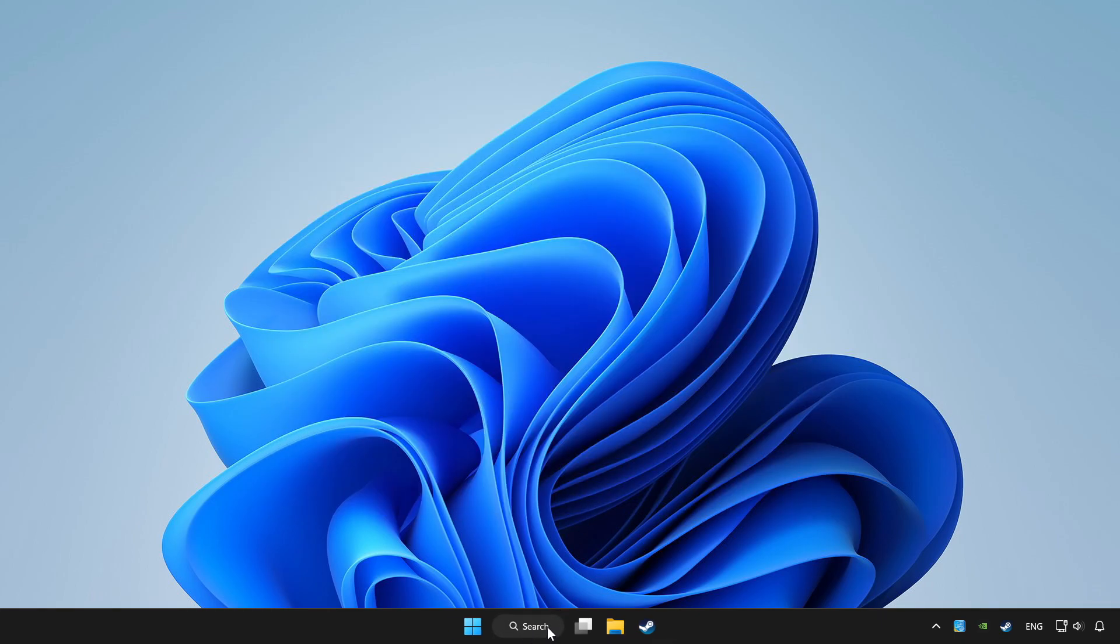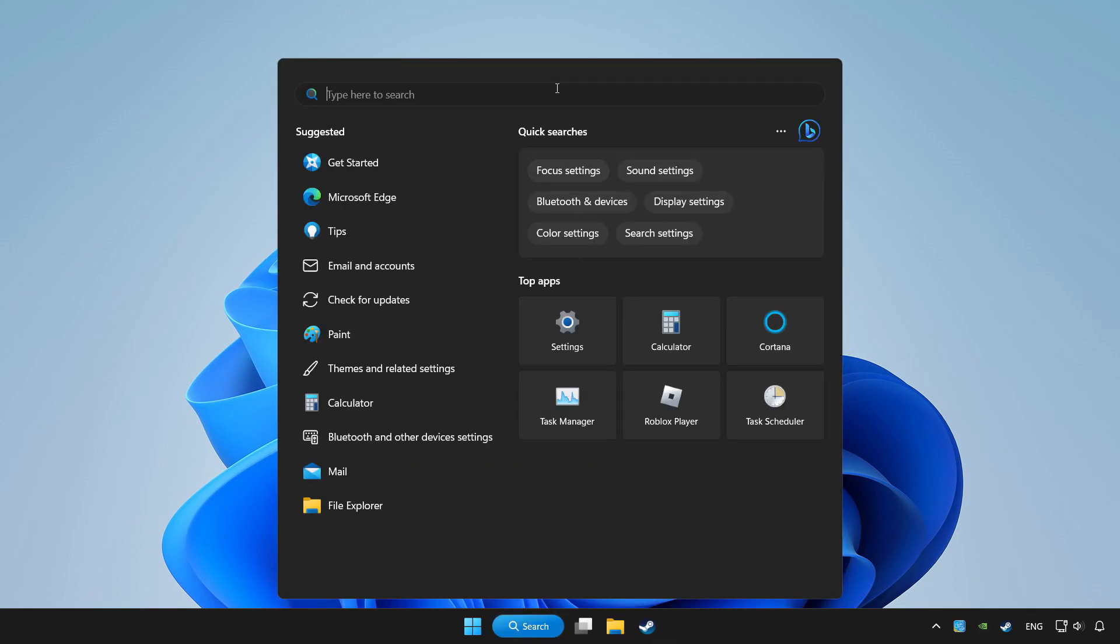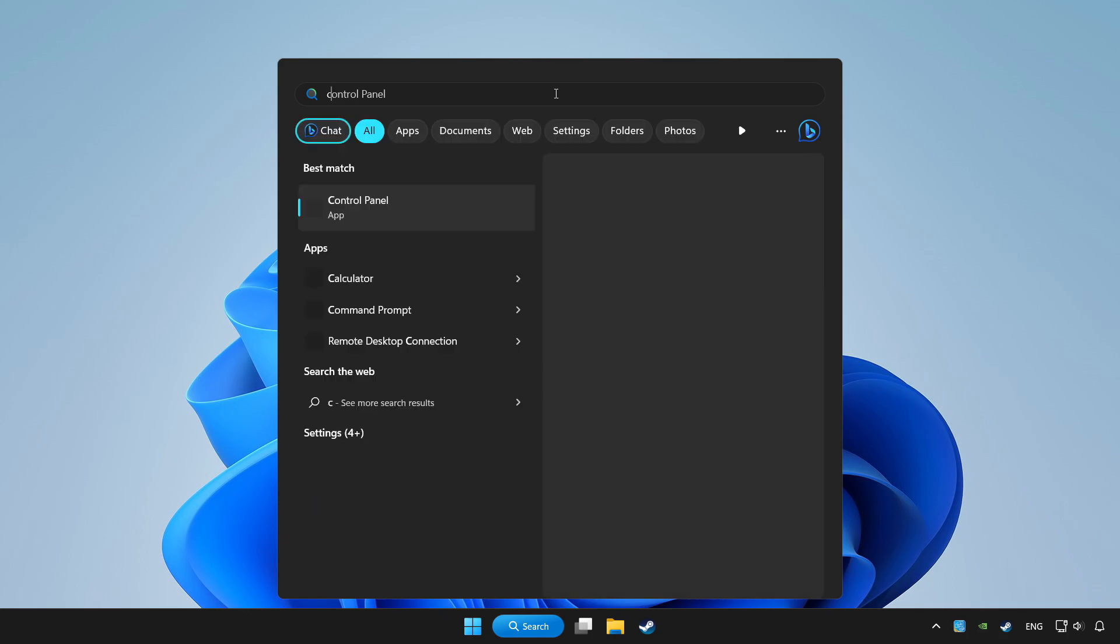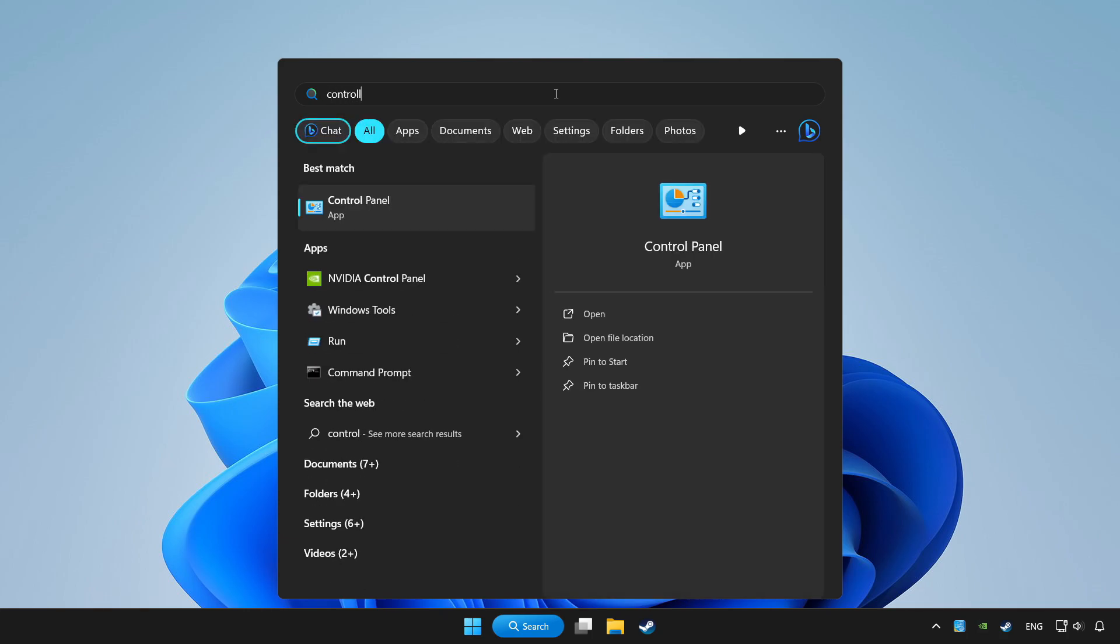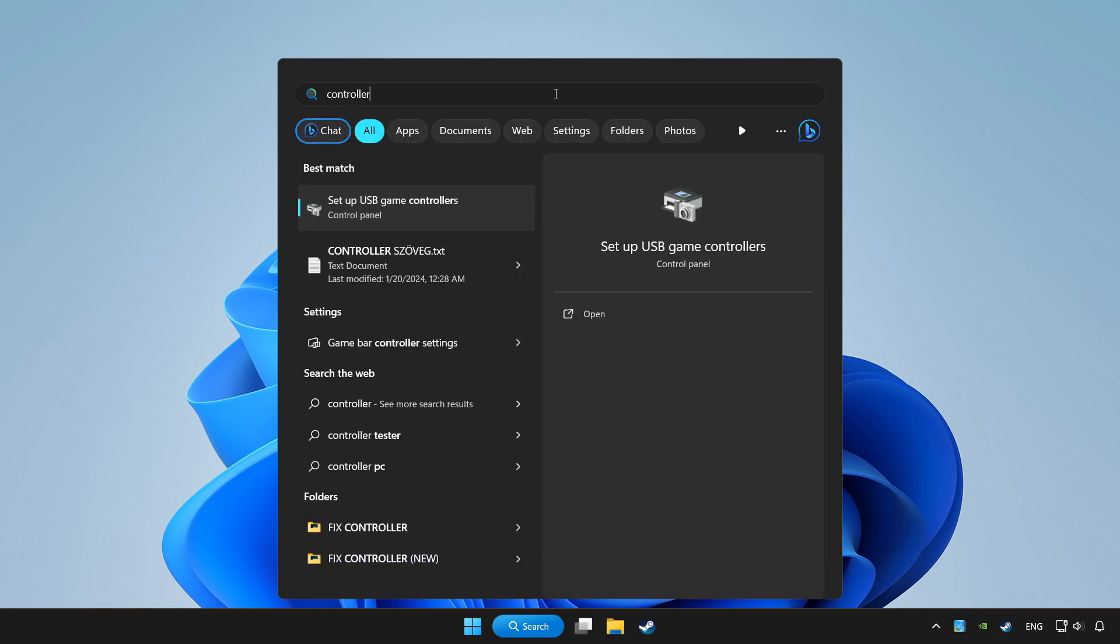Click search bar and type controller. Click setup USB game controllers.